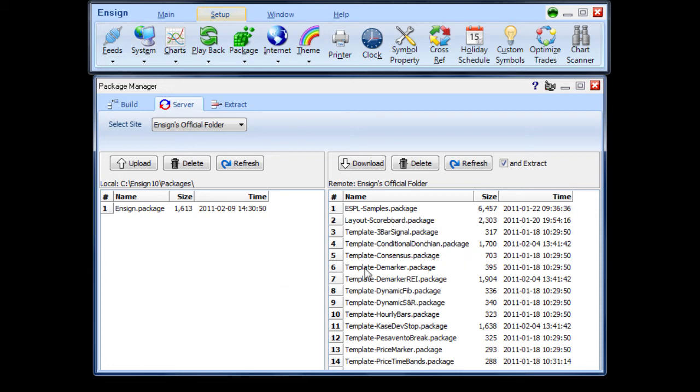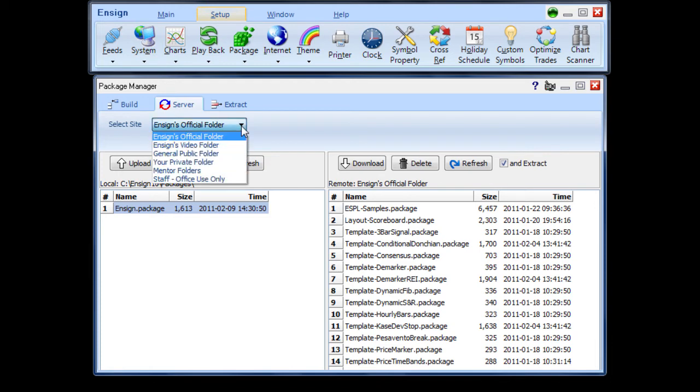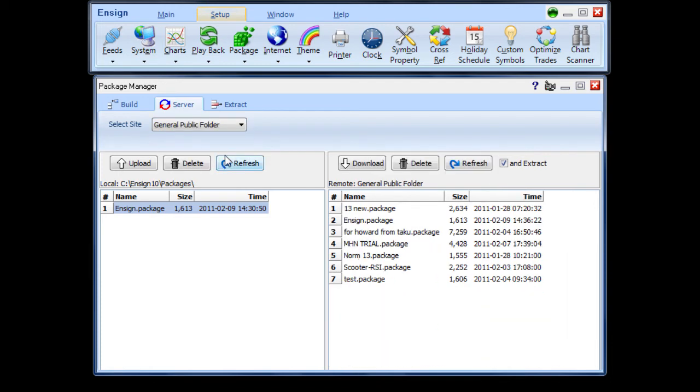Click on a package name on the left side to select it. Select the folder from the server to receive the folder. Then click the Upload button to transfer the package from your computer to the Ensign server. Packages can be protected with a password when created and uploaded to a private folder that requires a password for access.